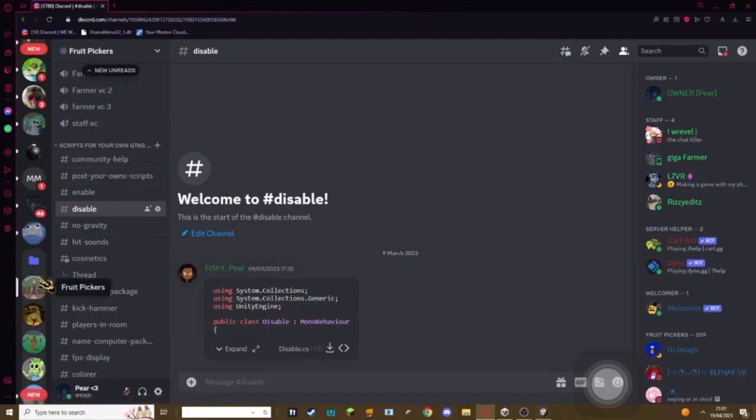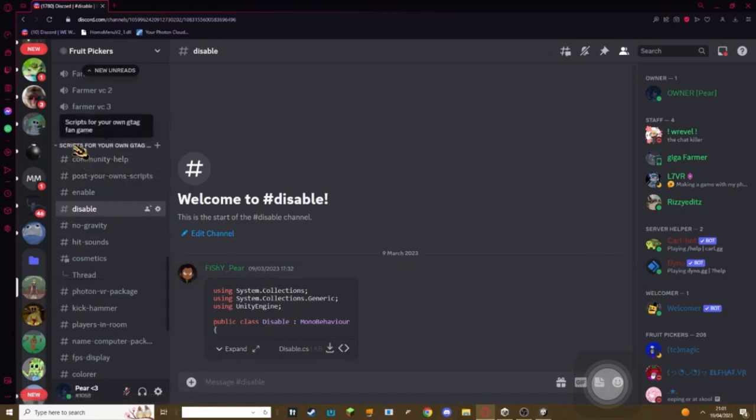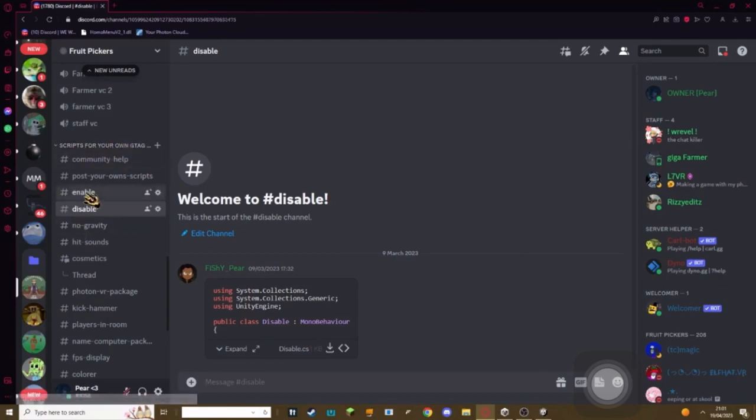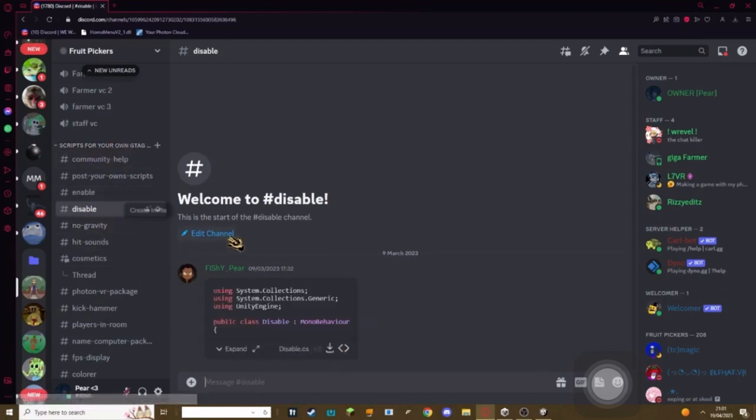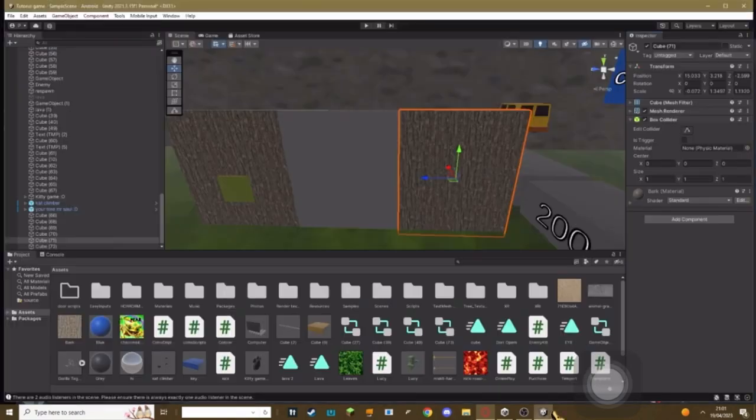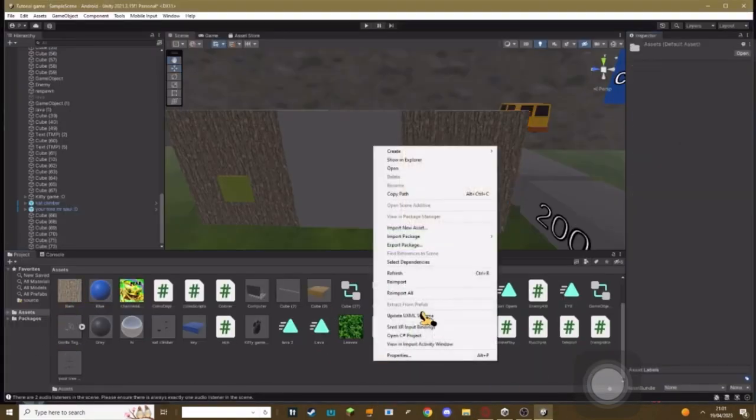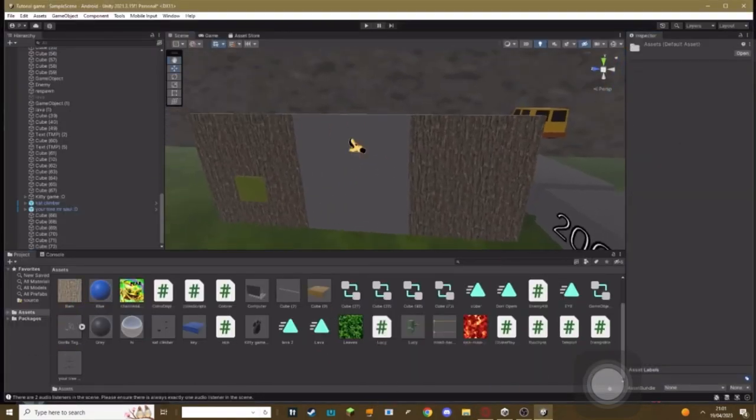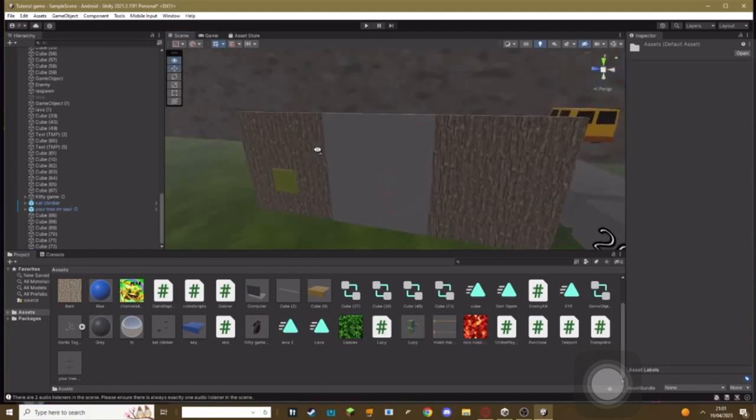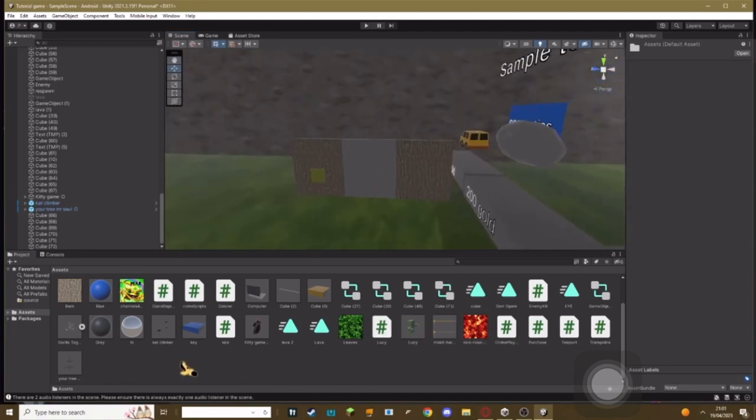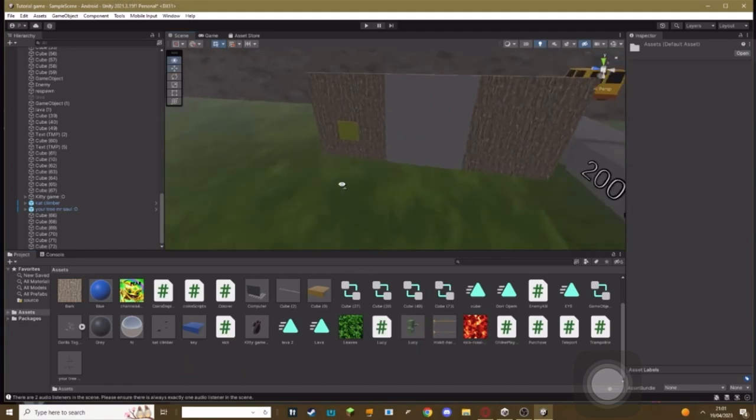Link in the description, it should be called Fruit Pickers. Scroll down until you see 'scripts for your own Gorilla Tech fan game'. Go to the enable channel, download the script. Go to the disable channel, download the script. Import these scripts by right-clicking, import new asset, and then looking for your two scripts and importing them into your actual assets.